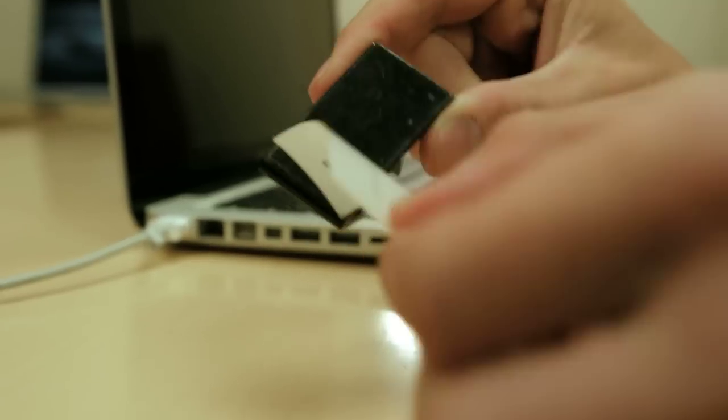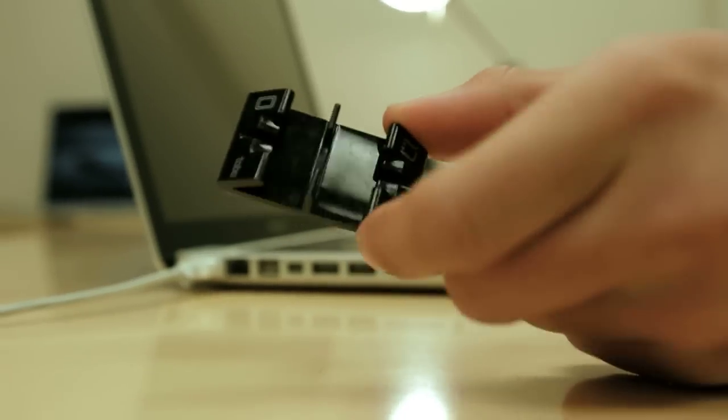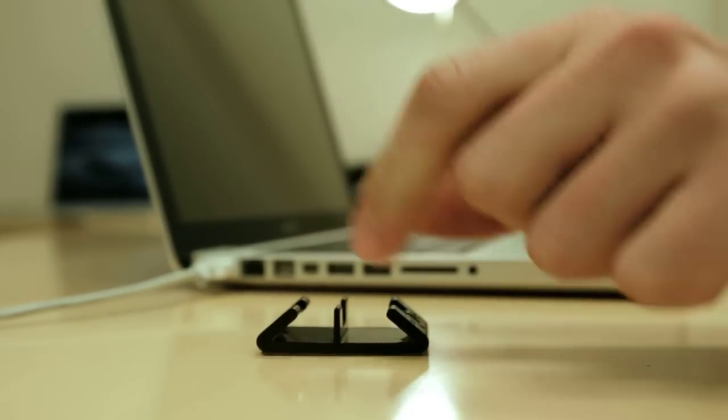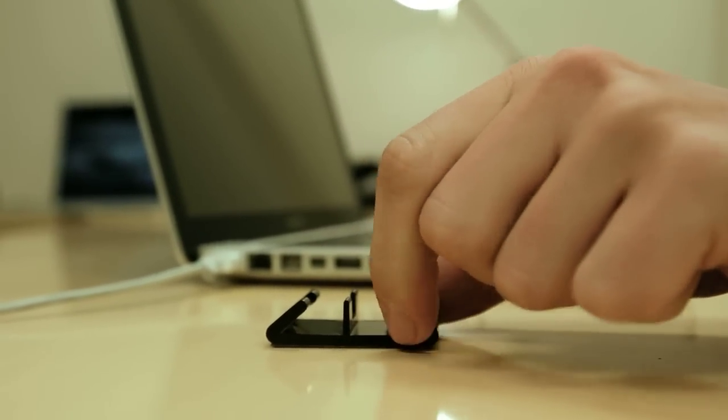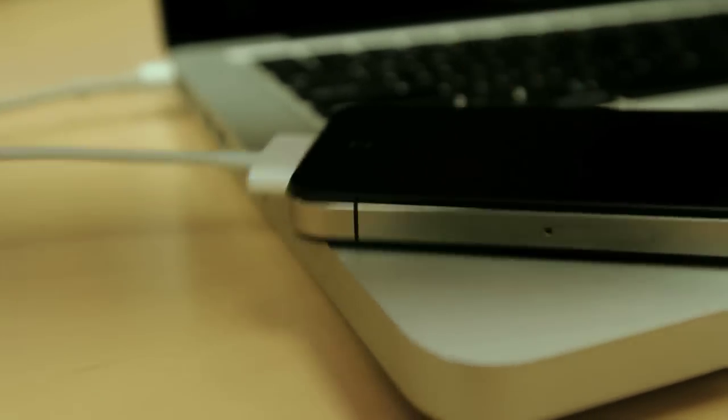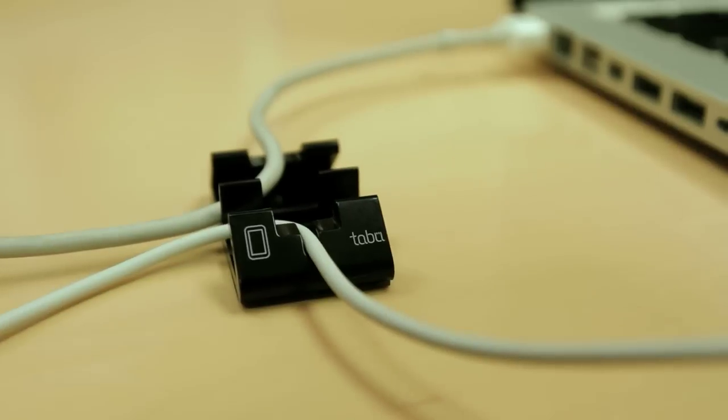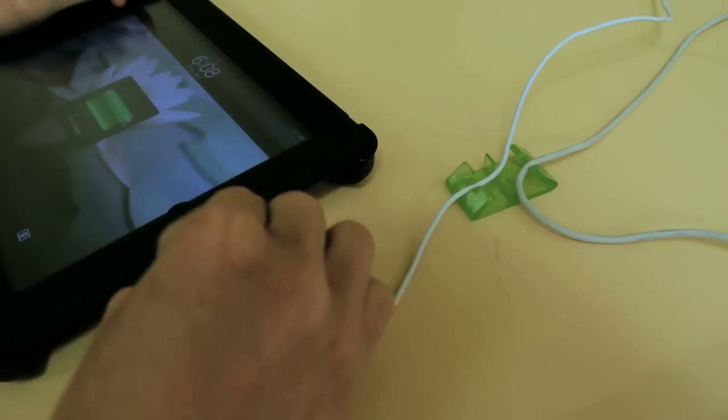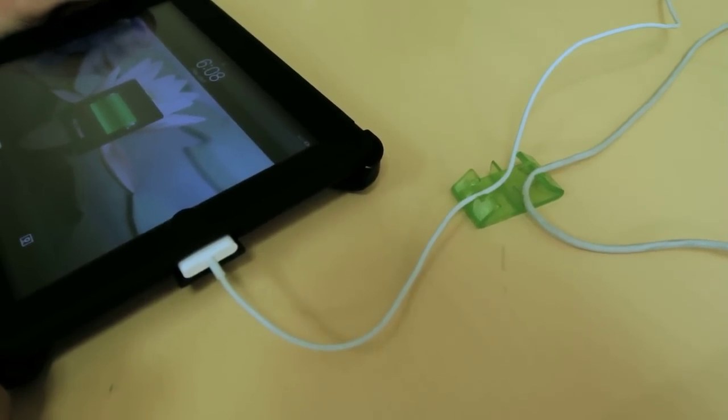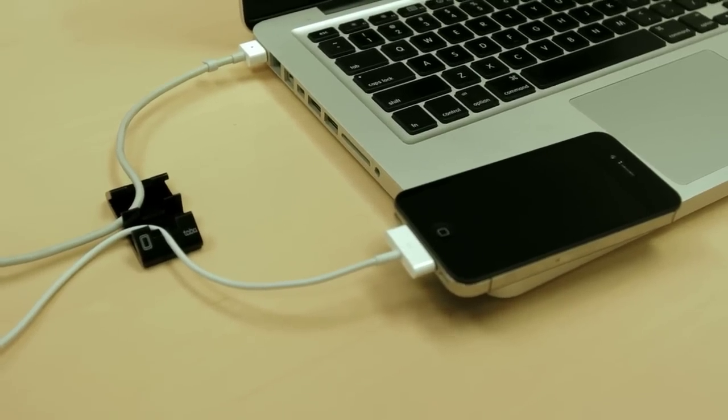We've created the Mini Stand to solve these problems. The sticky pad at the bottom of the stand keeps it in place and the two slots we engineered into it will keep your charge cords secure. It will hold up to two cords securely, perfect for your iPad, iPhone, computer, or any other devices you may have.